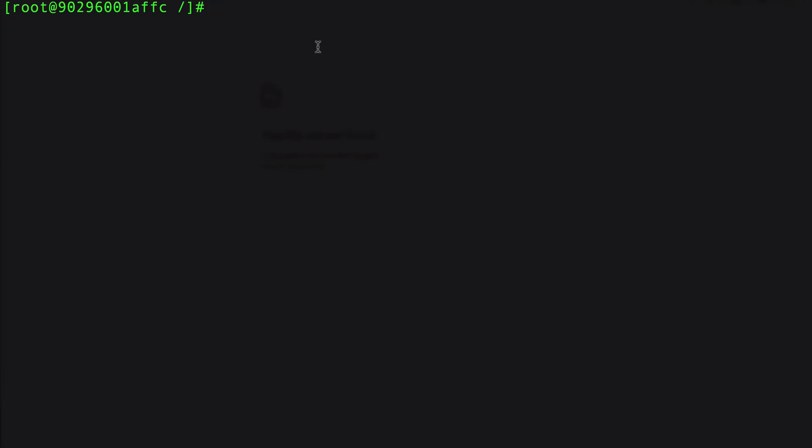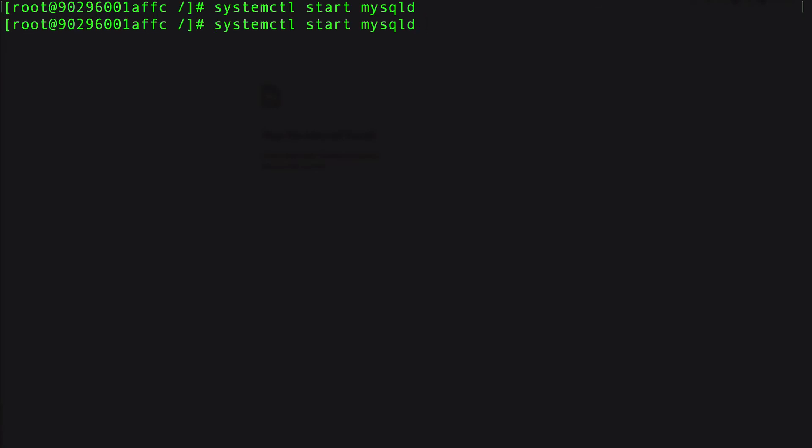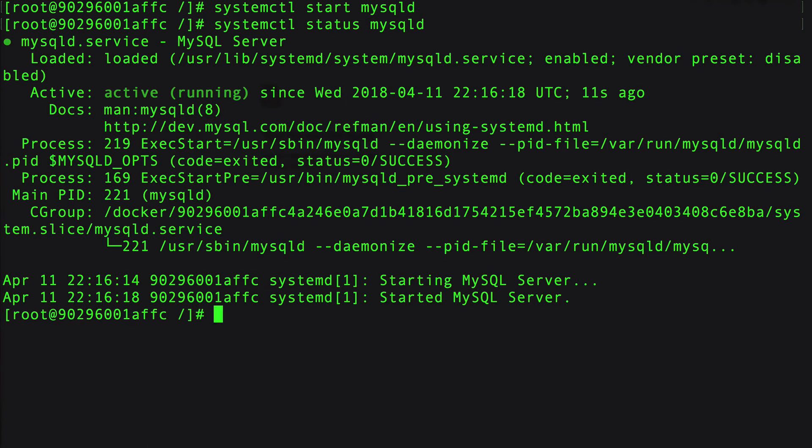I'm going to clear and now we can go ahead and start up MySQL. I'm going to use systemctl start mysqld for the daemon process. It's going to take a second to start. Now we can also do a status, and you can see that MySQL is up and running normally.